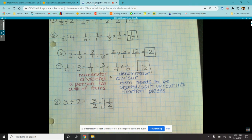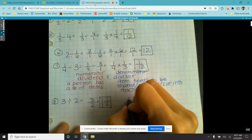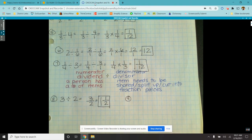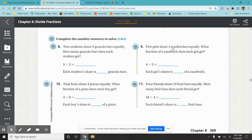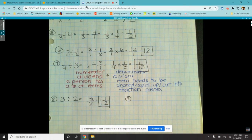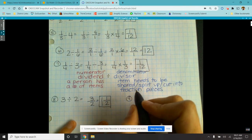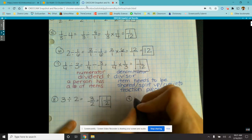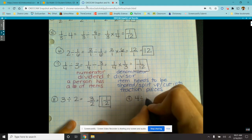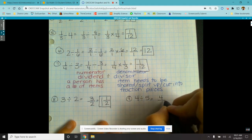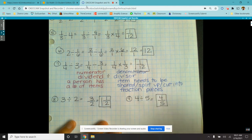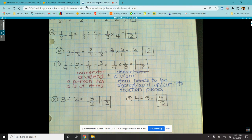Always remember to go to simplest form. Number nine: five girls share four sandwiches equally. They actually gave you the expression — four divided by five. We have four sandwich items, we're splitting them amongst five people. So I write that as a fraction, and I can't reduce that. So each person gets four fifths of the sandwich. That one's just really nice because it splits up super evenly.